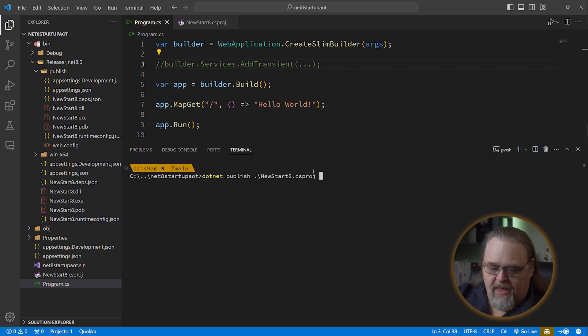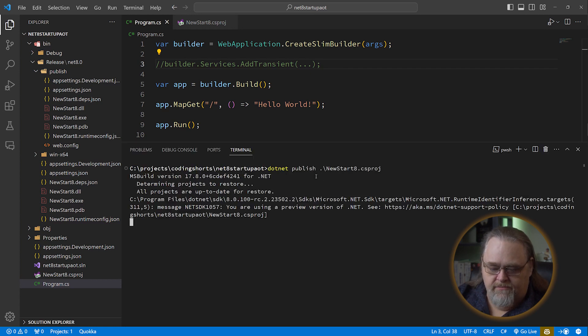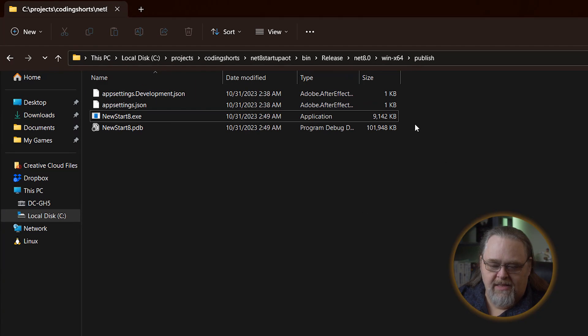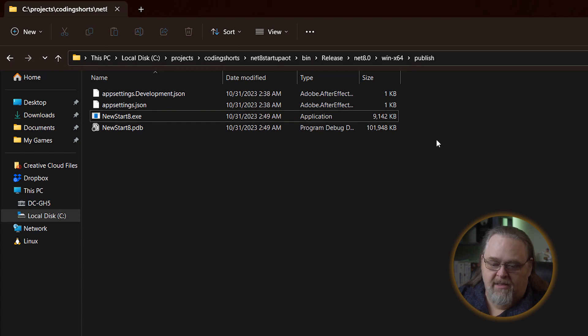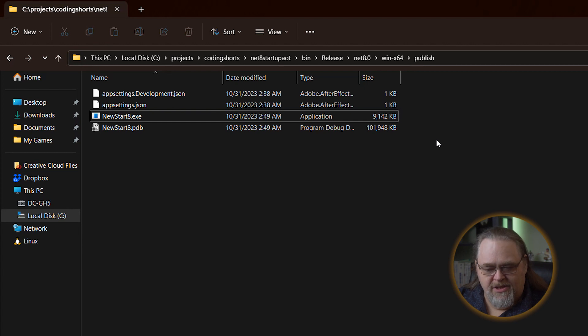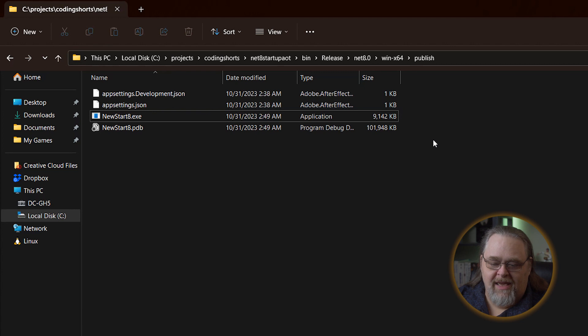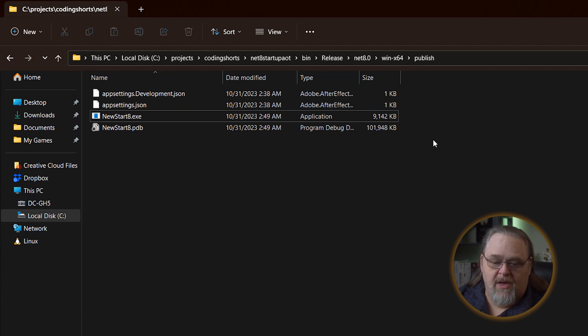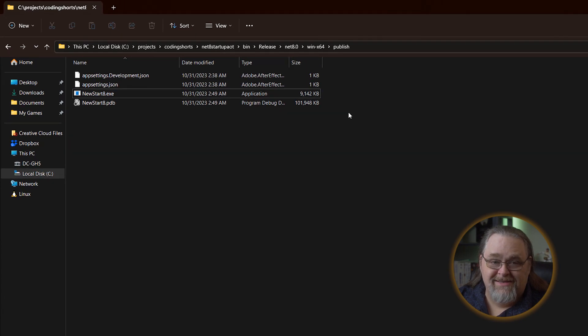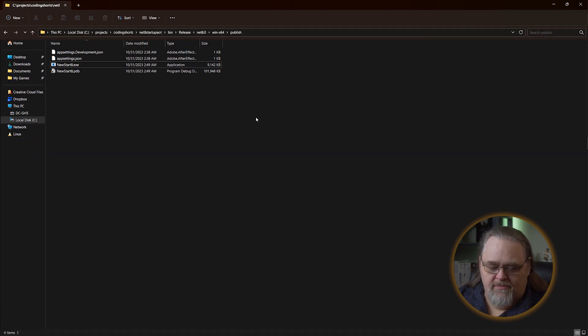So let's see what happens when we create this Slim Builder. And let's go ahead and publish it again. You can see it's now down to 9 megs. Substantial if you have a pretty empty application. But the changes here may not be huge. But it does mean you know it's going to be as small as possible. Now there is another option.